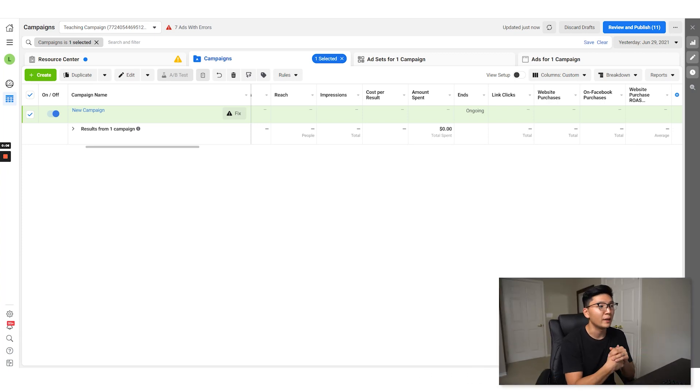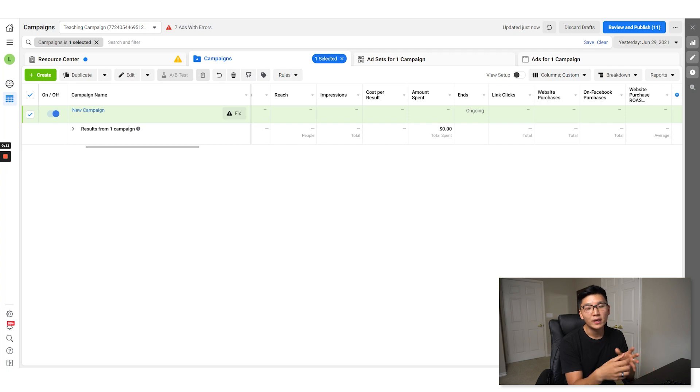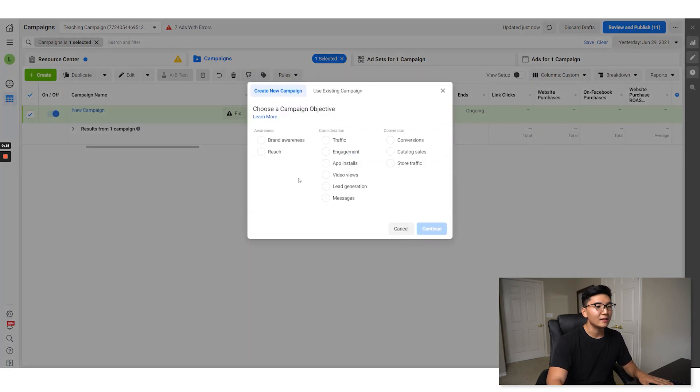We're going to dive into my computer now and look at the differences of how to set up an ABO and a CBO, and also how to name the ad sets correctly so we can segregate our tests properly. The first one we're going to create is an ABO because it's very simple.